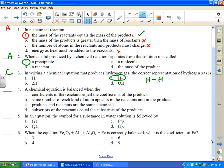A chemical equation is balanced when — the coefficients of the reactants equal the coefficients of the products? I don't think that makes any sense. The same number of each kind of atom appears in the reactants and products — that sounds pretty good, that sounds logical. Products and reactants are the same chemicals? No, otherwise it wouldn't be a chemical change. Subscripts of the reactants equal the subscripts of the products? That makes no sense at all. So the same number and type of each atom — that's when you do your check to see if you're balanced.